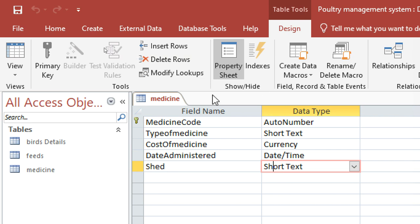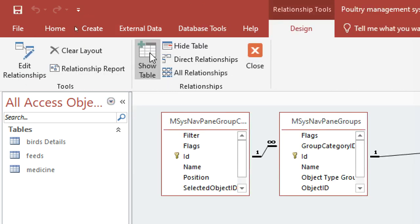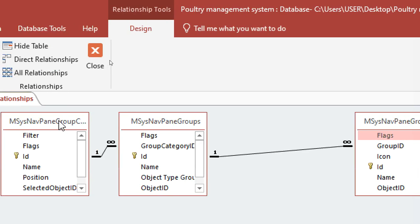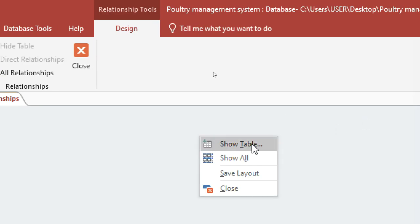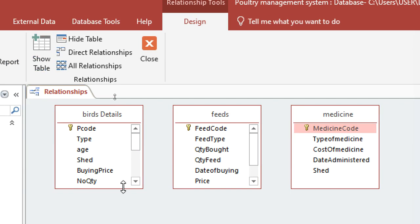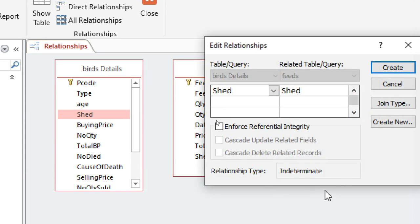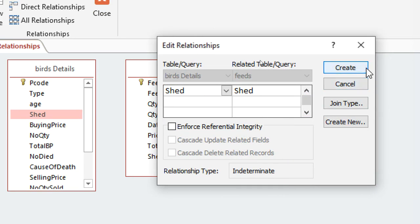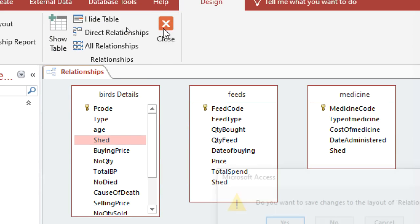After having done that, I save that one as 'Medicine'. Guys, those are my three tables. The next thing I need to do is create relationships, so I go to Database Tools, then Relationships. I remove the existing ones and right-click to show tables. In case you need to do normalization on the tables, I cross that and go to Create, Table Design to create a sheds table.